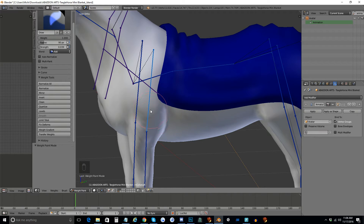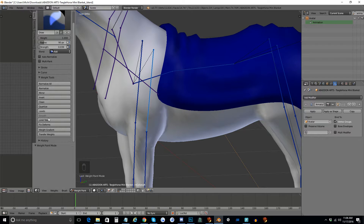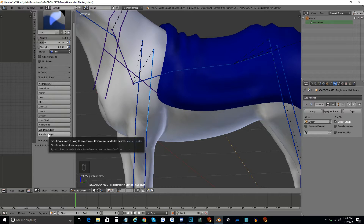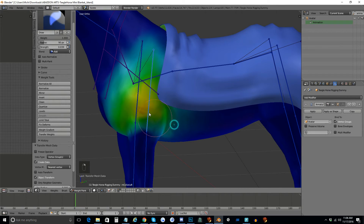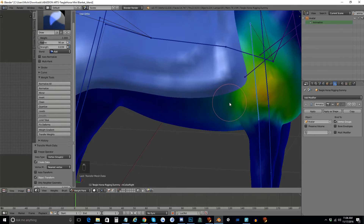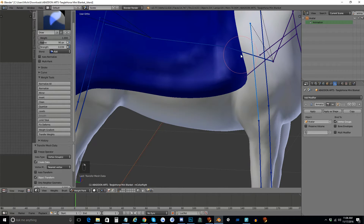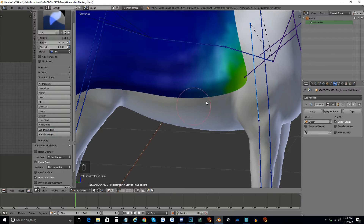You right-click the horse, click the bone that you're copying, Shift-right-click the blanket, and right-click the bone that you're copying again. Then you come over here in the T menu to Tools, Transfer Weights, and you click Transfer Weights. And you can see that these weights pop up automatically. I'm going to do that for every bone here that I need to transfer from.